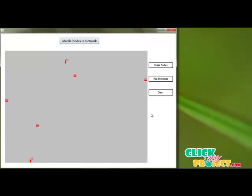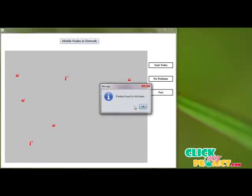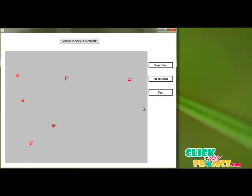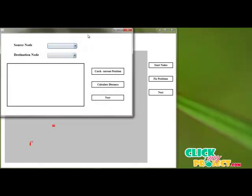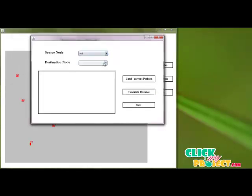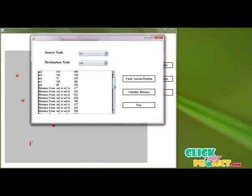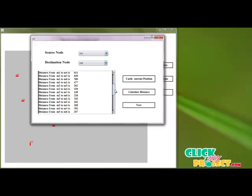We can add multiple nodes, more than six. We start the nodes with specific speed levels and fix the position of all the nodes, calculating the current state of all nodes in the mobile network. In the interface, we select the source and destination node for data transformation. This shows the current X and Y position of each node in the mobile network, and we calculate distances from the source node to all other nodes to find the shortest path.